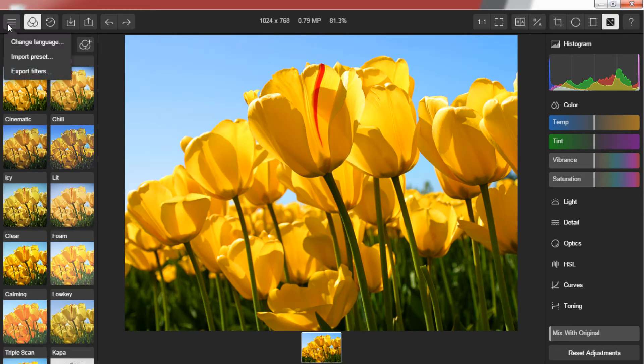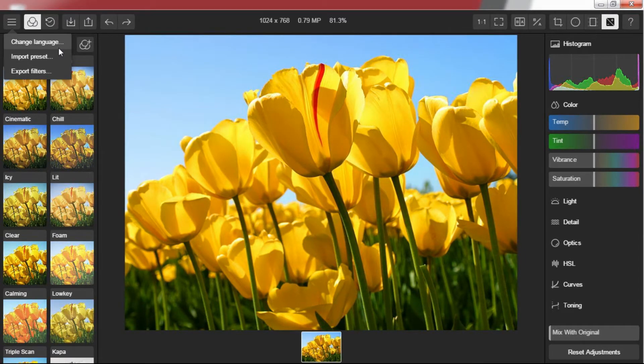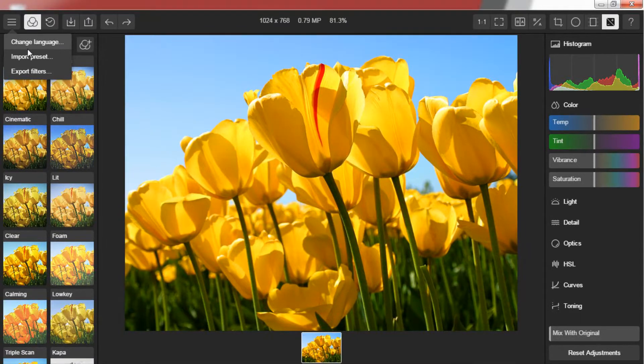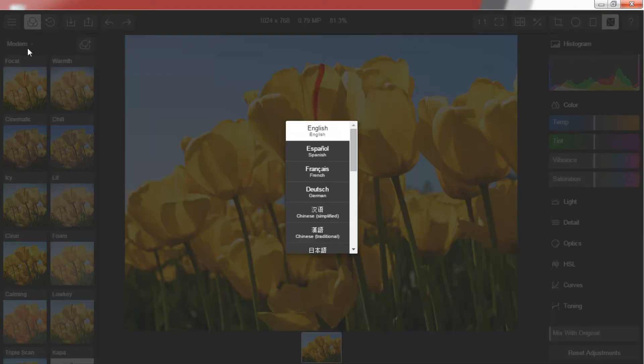The first one is Account. There are three options in this menu: Change Language, Import Preset and Export Filters. Use Change Language to change your language. The default language is English. There are many other languages available in this.